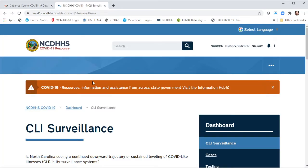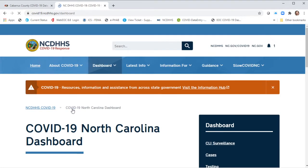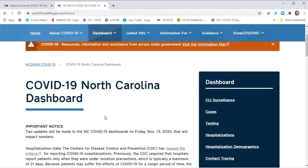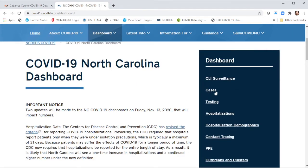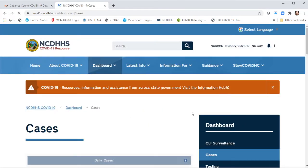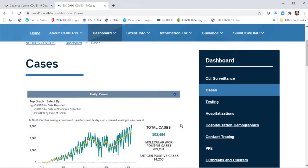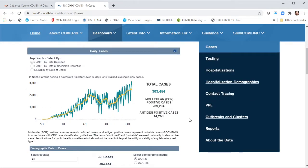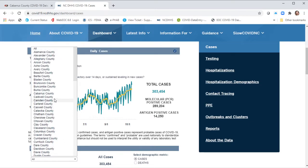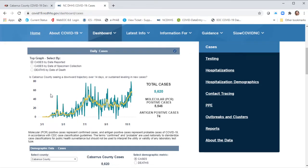This is the North Carolina NCDHHS.gov. They have a COVID-19 webpage and a main data dashboard. When you get to that dashboard, there's a dashboard for cases, and this is where the dashboard exists right now that we're going to be putting on our website. By default on the state website, you're looking at cases for the entire state of North Carolina, but on our website it's going to automatically filter for Cabarrus County data.